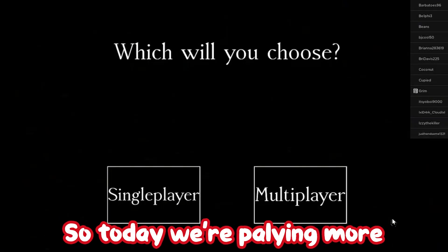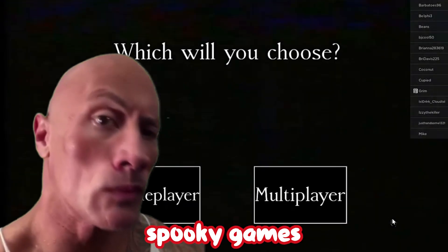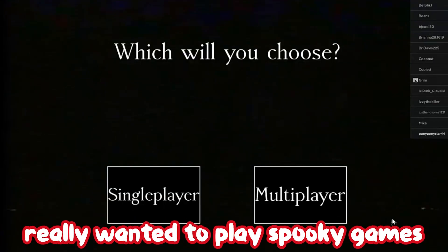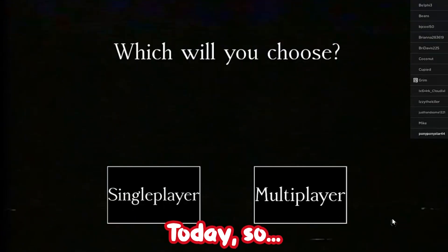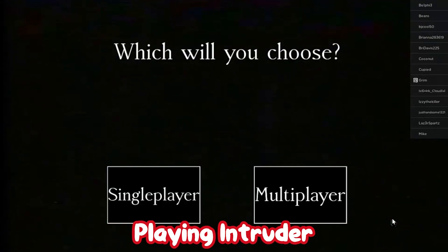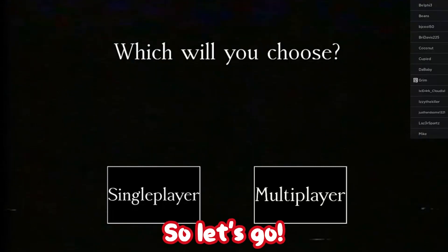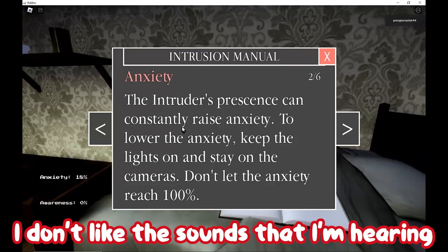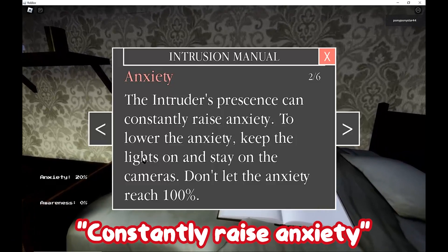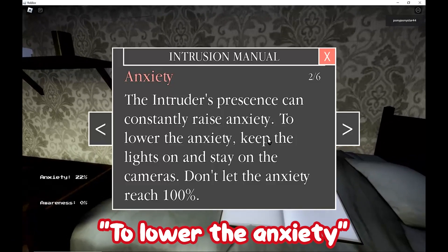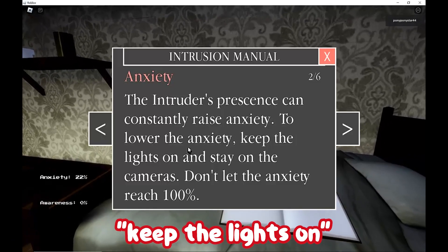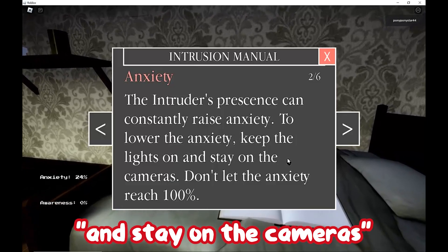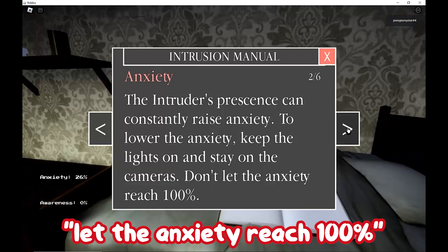Hi guys, so today we're playing more spooky games. I just really wanted to play spooky games lately. So are you sure you can shooter on Roblox? So let's go. I don't like the sounds I'm hearing. Until you raise anxiety, to lower the anxiety keep the lights on and stay on the cameras.